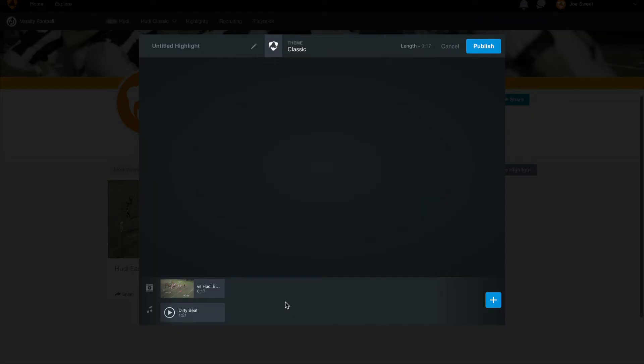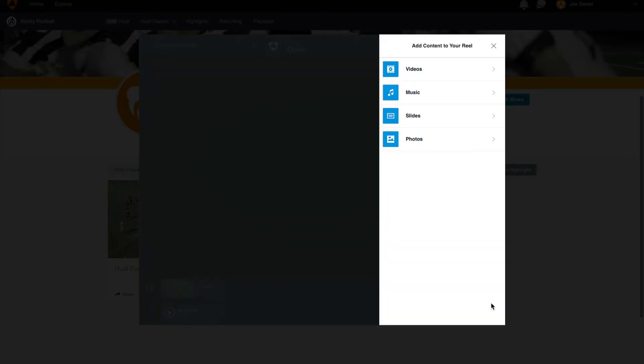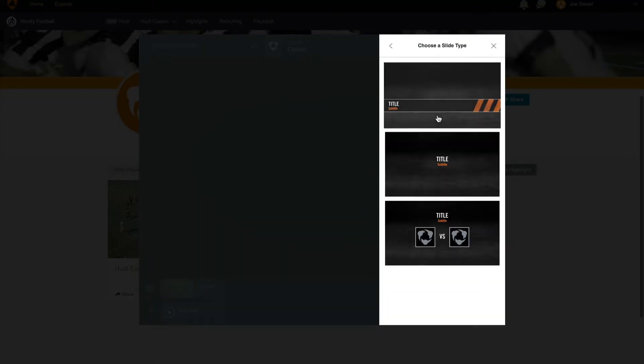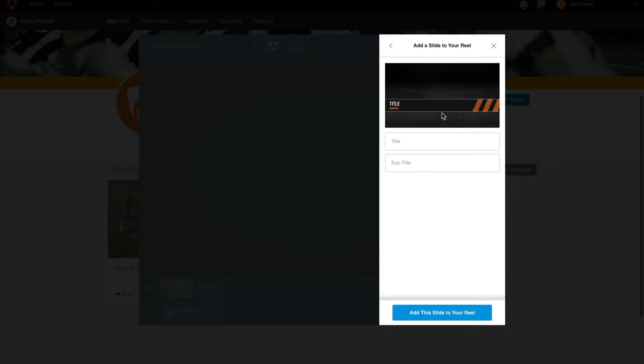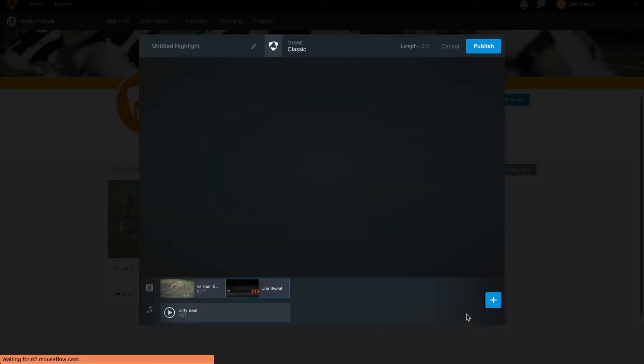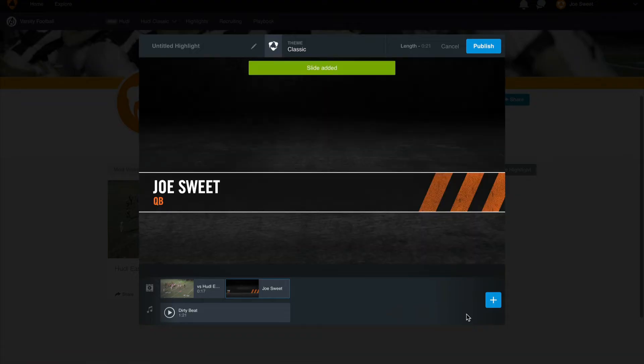After you've selected the music you can navigate back to the menu to add slides next. Simply select the blue plus and click on slides. There are a few slide layout options available, so select the option you like best. Once you've selected this option you can now type in the title of the slide and the subtitle. For example, you can add your name, position, and graduation year. Once it has been entered, click on the blue button to add that slide to your reel.